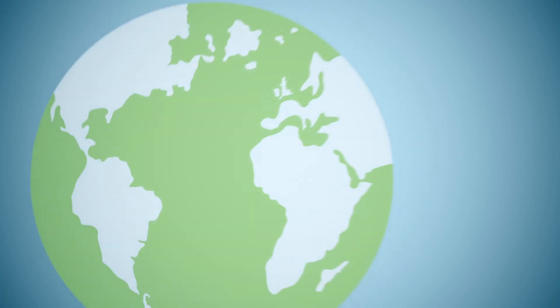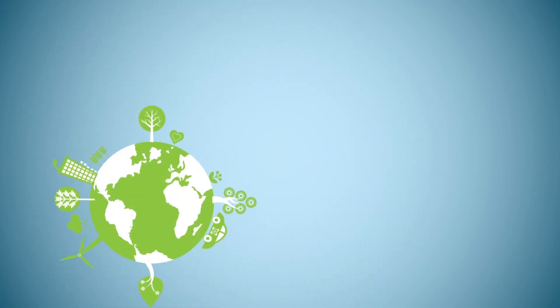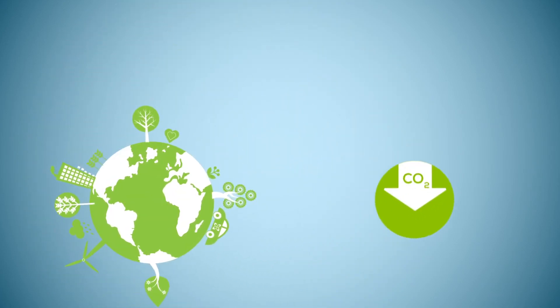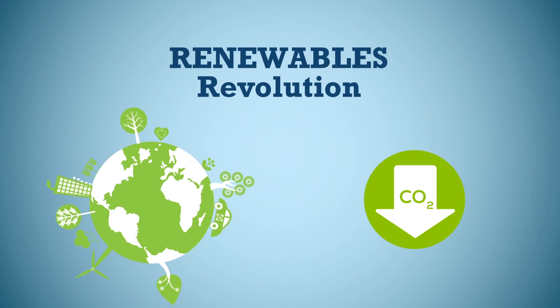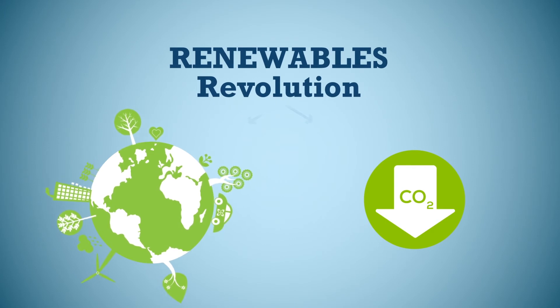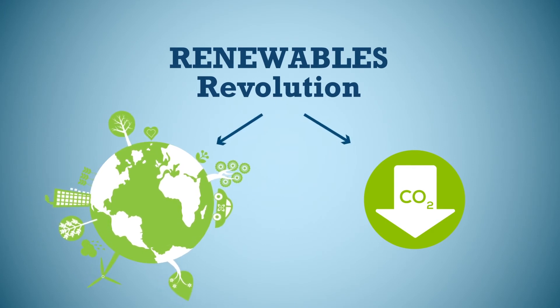By switching to BioLPG, you can help save resources, lower CO2 emissions and be part of the renewables revolution.